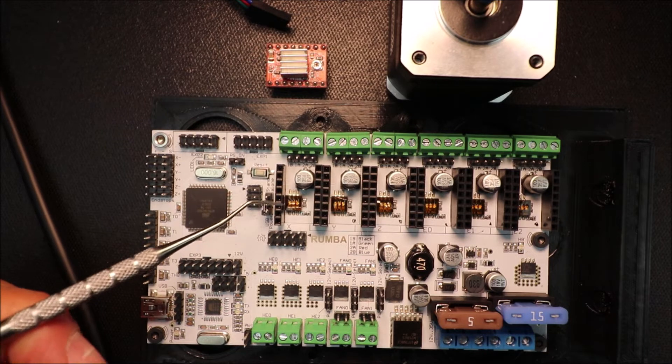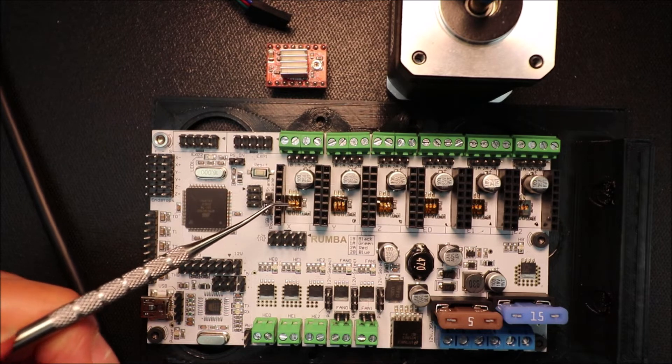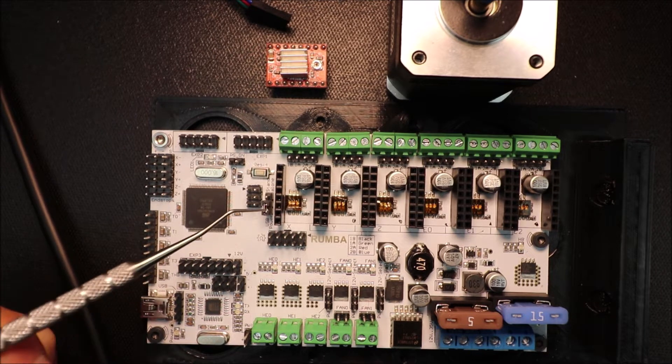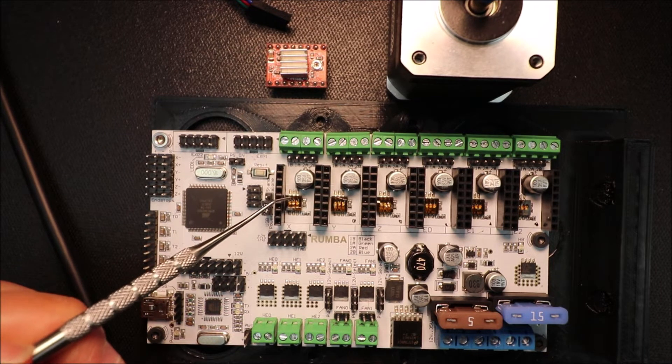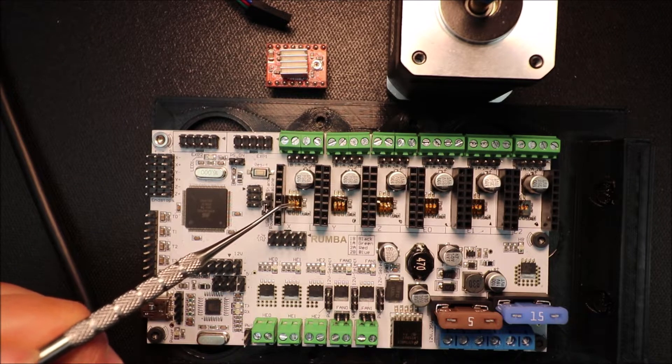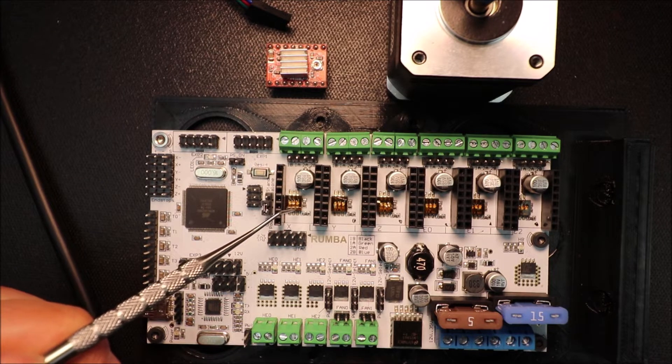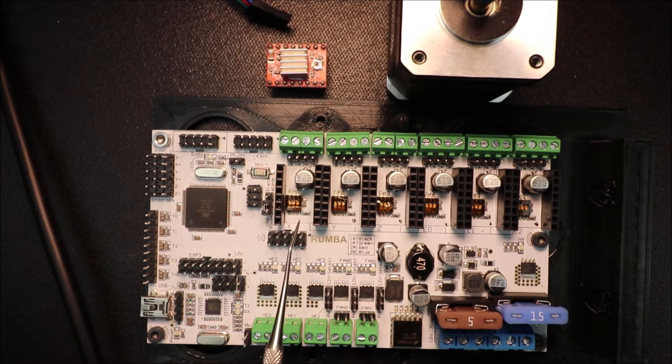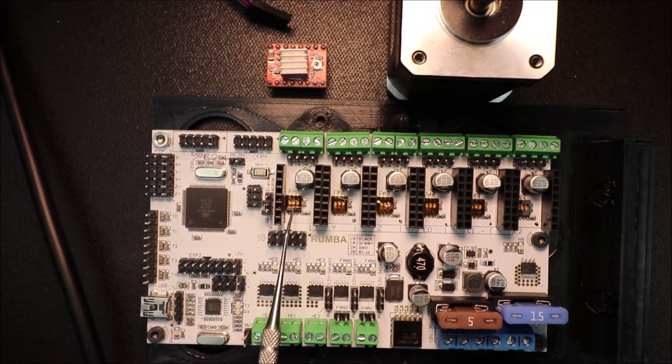Now over here we have our jumpers, they're actually dip switches, so I believe they're all on the on position because they label the on right here.